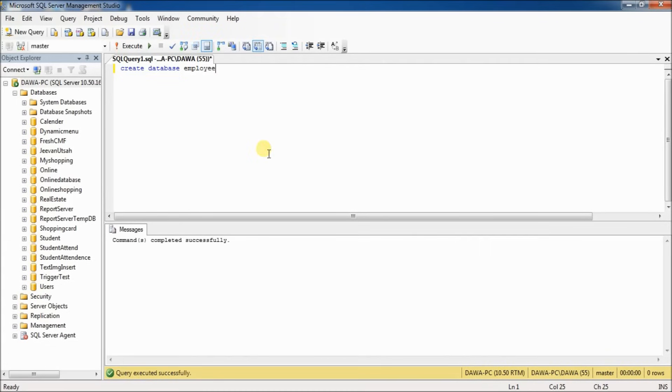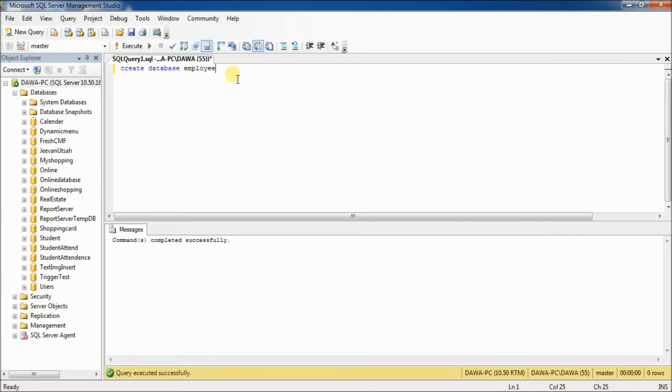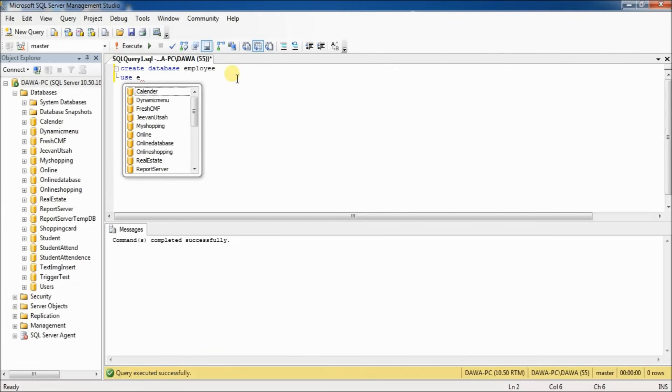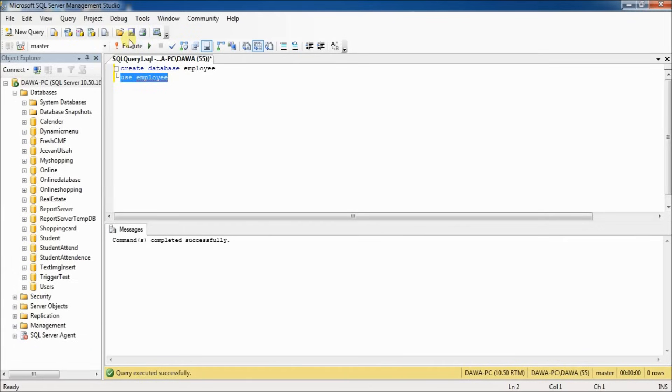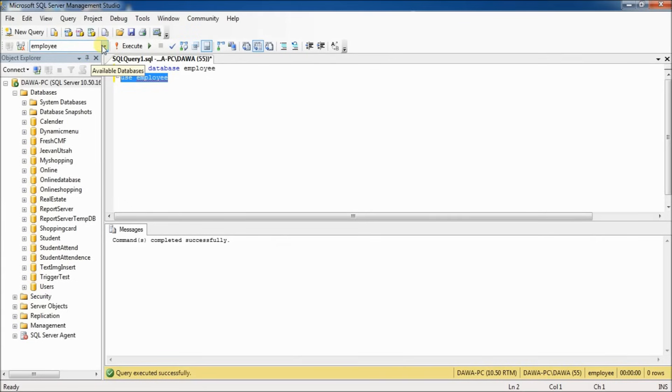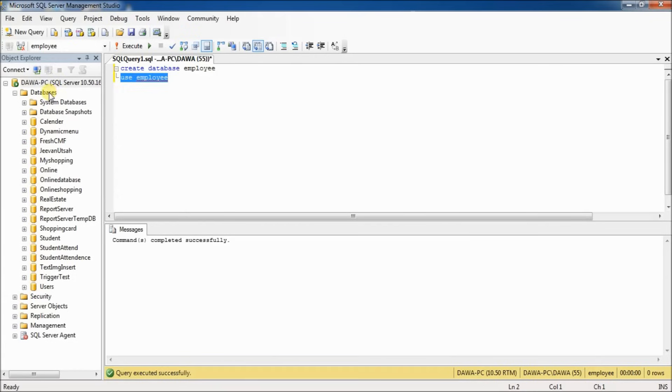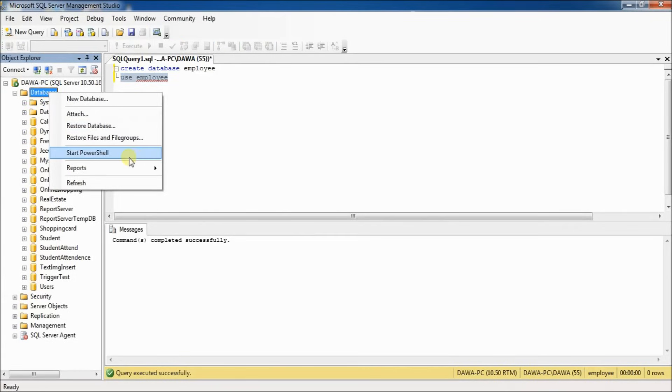Command completed successfully. By default, master is selected, but now I want to use this database. Type 'USE' and the database name, employee. Select and execute.